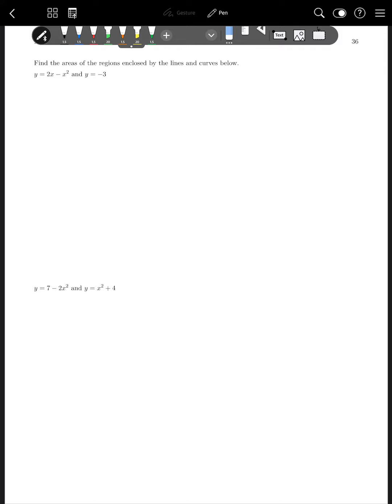Now go ahead and pause the video and try these two practice problems, then we'll go through them together.